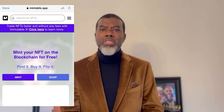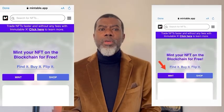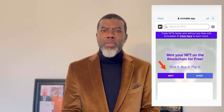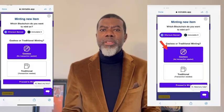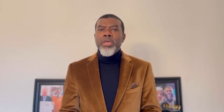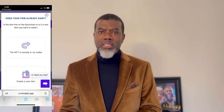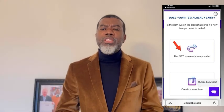You go on the Mintable app — you've got to download it, although you can also use the desktop. When you download the Mintable app, you click on Mint. It's going to take you to the next page and ask if you want gasless minting or traditional minting. Obviously, you want to sell for free, so you choose gasless minting. Then it's going to ask if your NFT already exists — you say yes, click on that, and follow the prompts. It will allow you to sell your NFT for free. You set the auction price and follow the steps. Very easy.